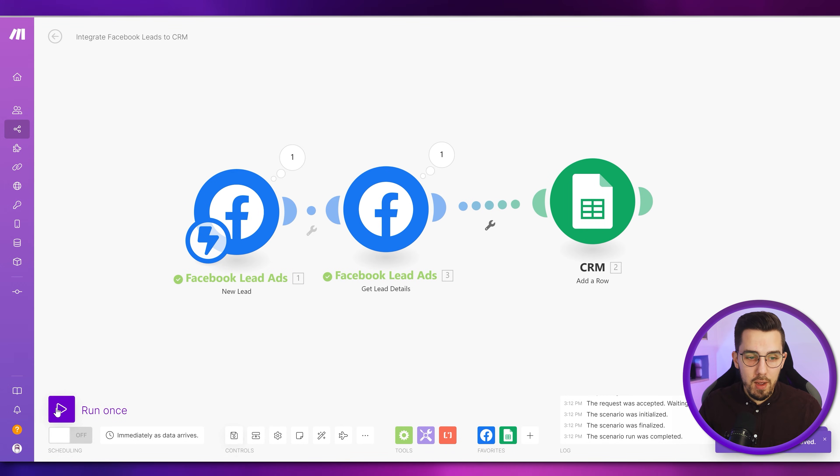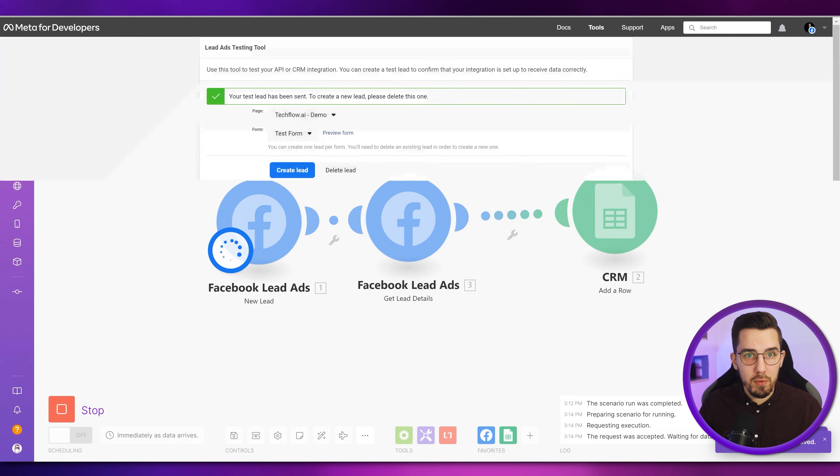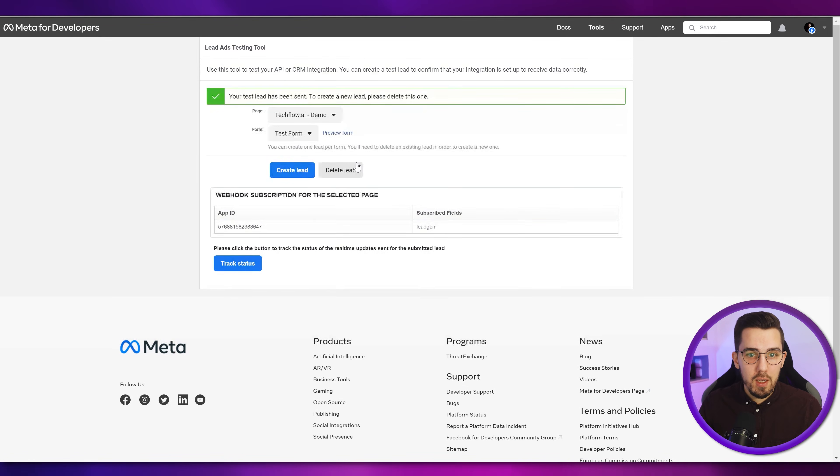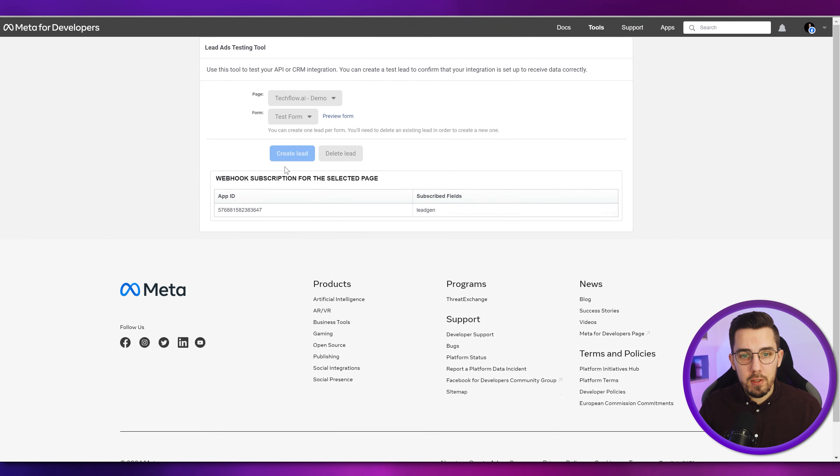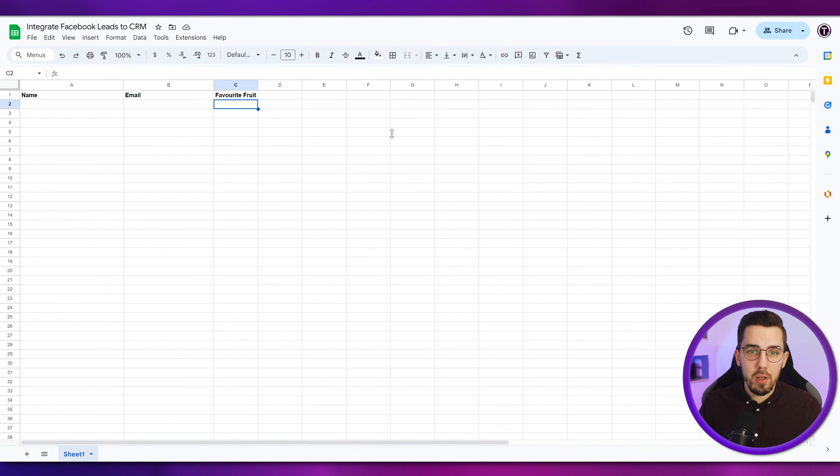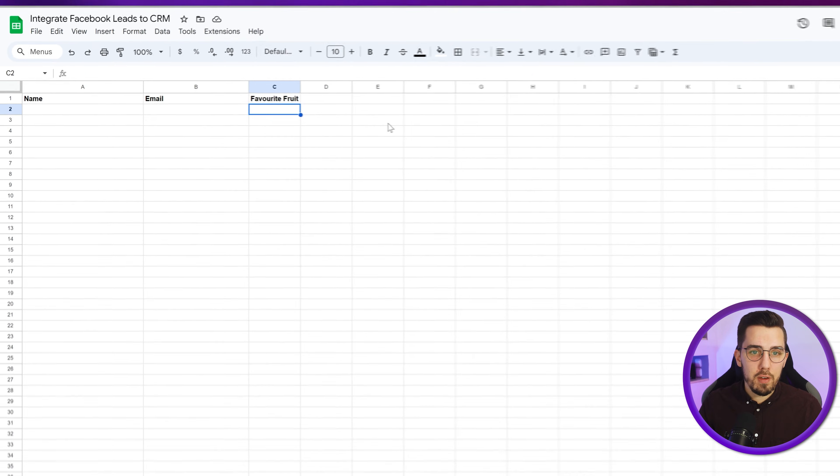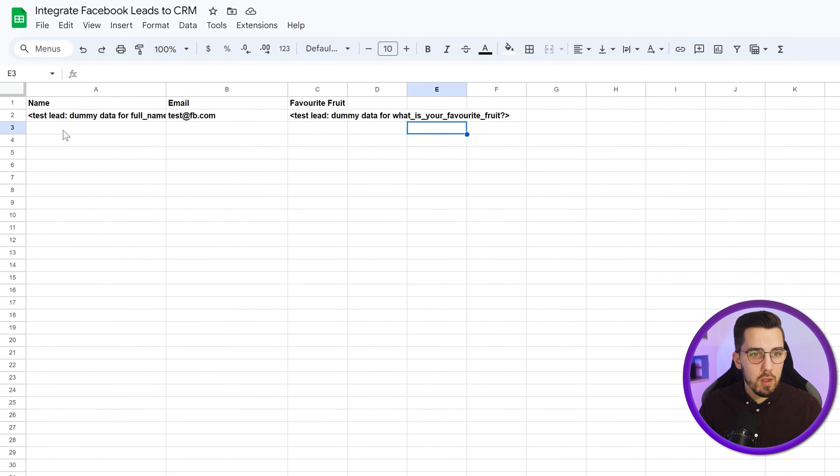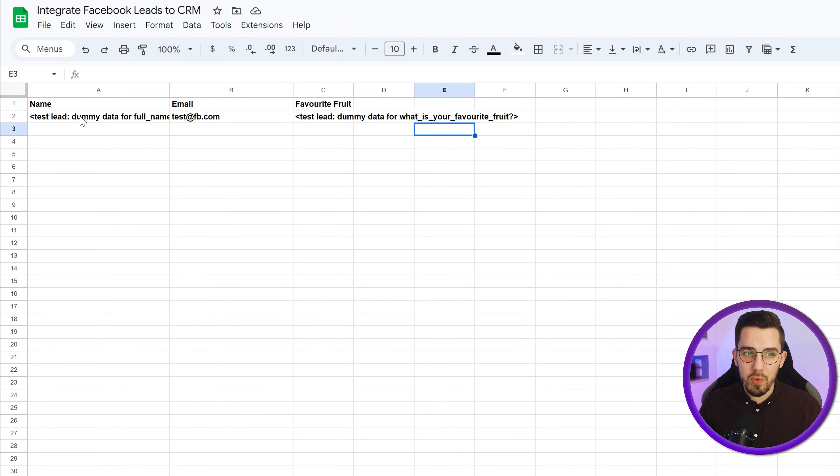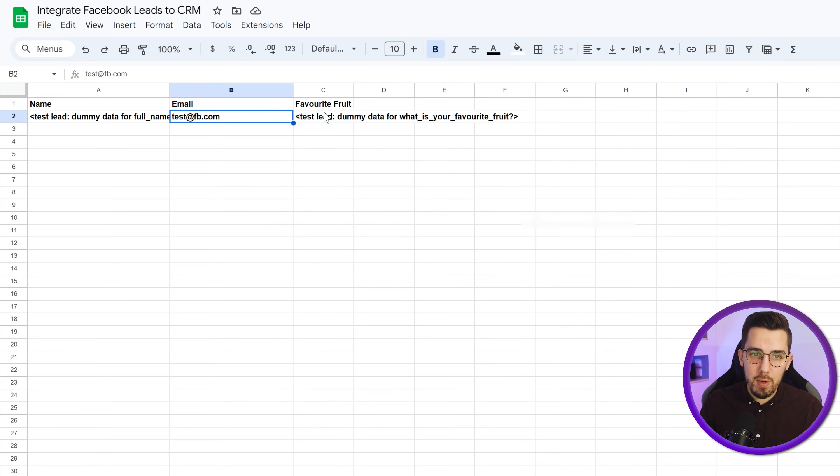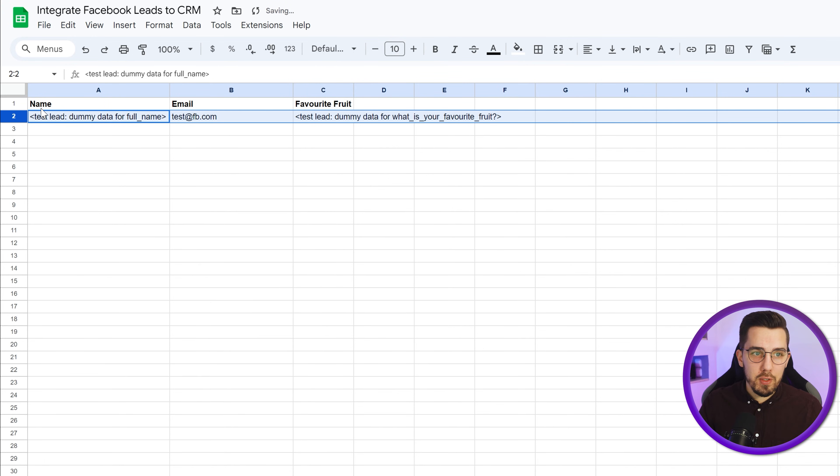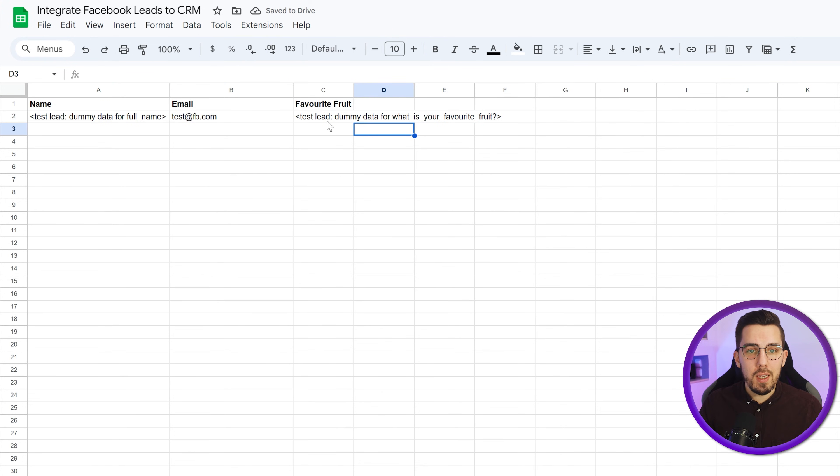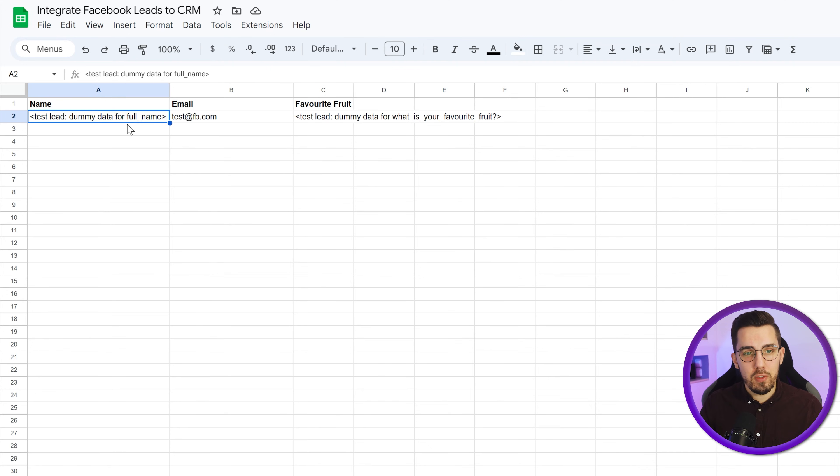So now let's try this out. Try the full thing. Deleting the lead again. Then create a new lead. And checking our Google sheet if it appears here. And here we go. So we have the test lead dummy data for the full name, the email address, and the test lead dummy data for the favorite fruit. This is bold because the first row was bold and it takes the format of the previous row. So from now on, everything will not be bold anymore.